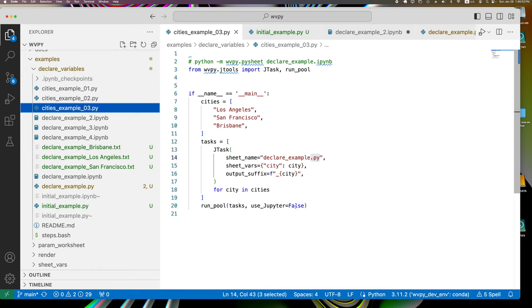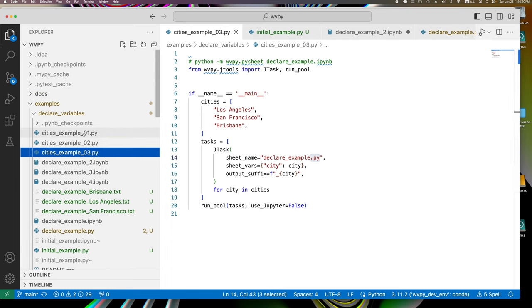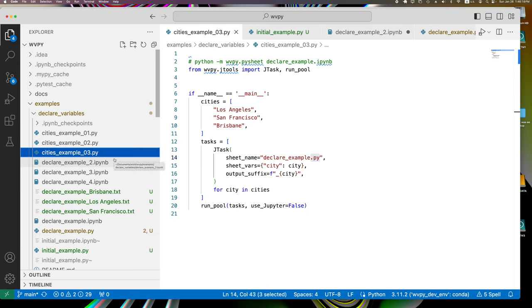And that's basically the capabilities of WVPY, and the examples are all in WVPY GitHub, WinVector WVPY GitHub examples, declare variables, and every example we've done is here. Thank you very much for your time. Again, my name is John Mount, and I'm from WinVector LLC, a data science, machine learning, consulting, and training, and research company.